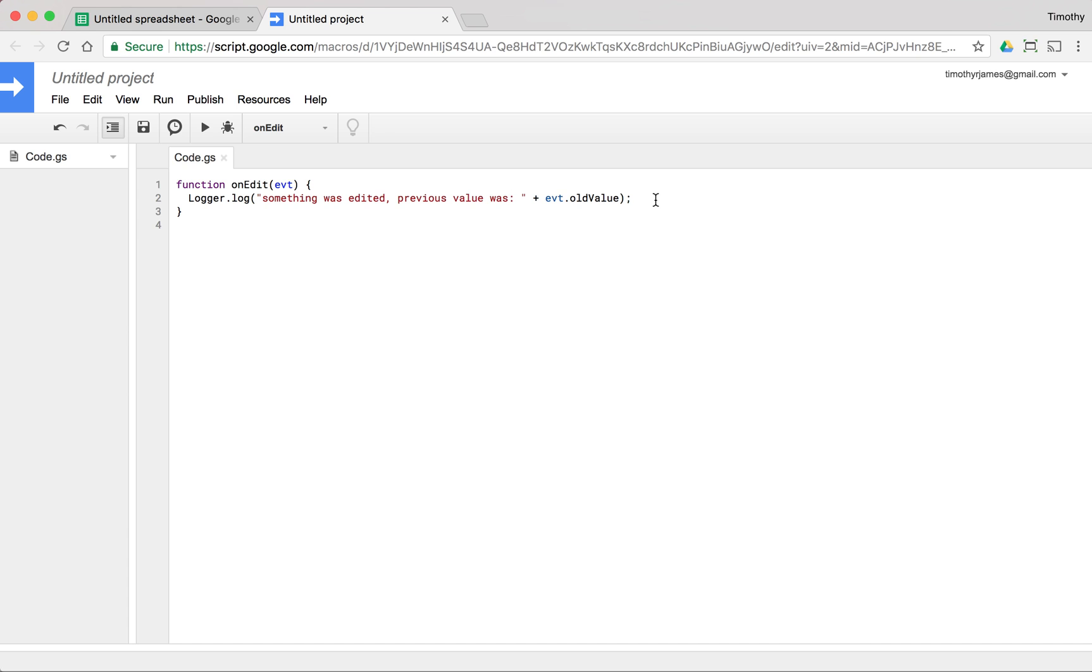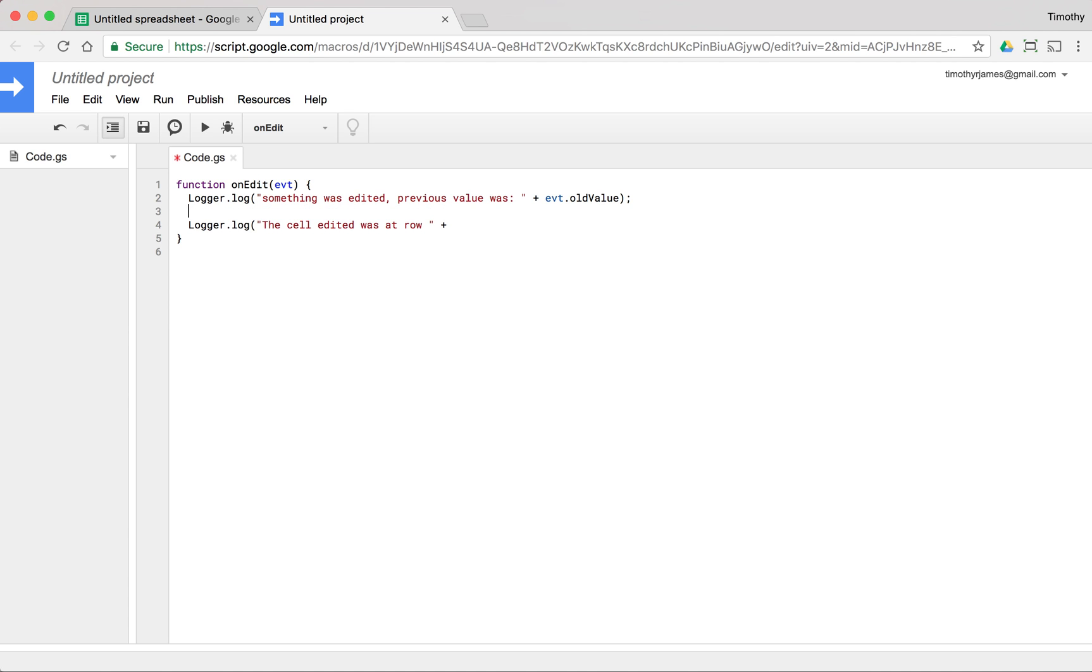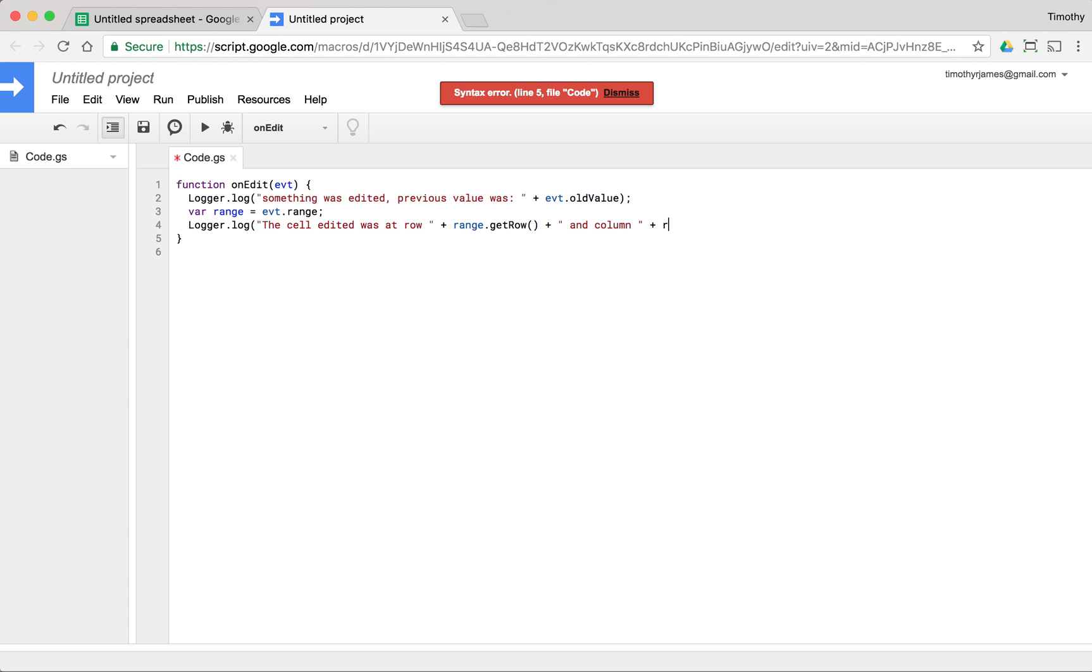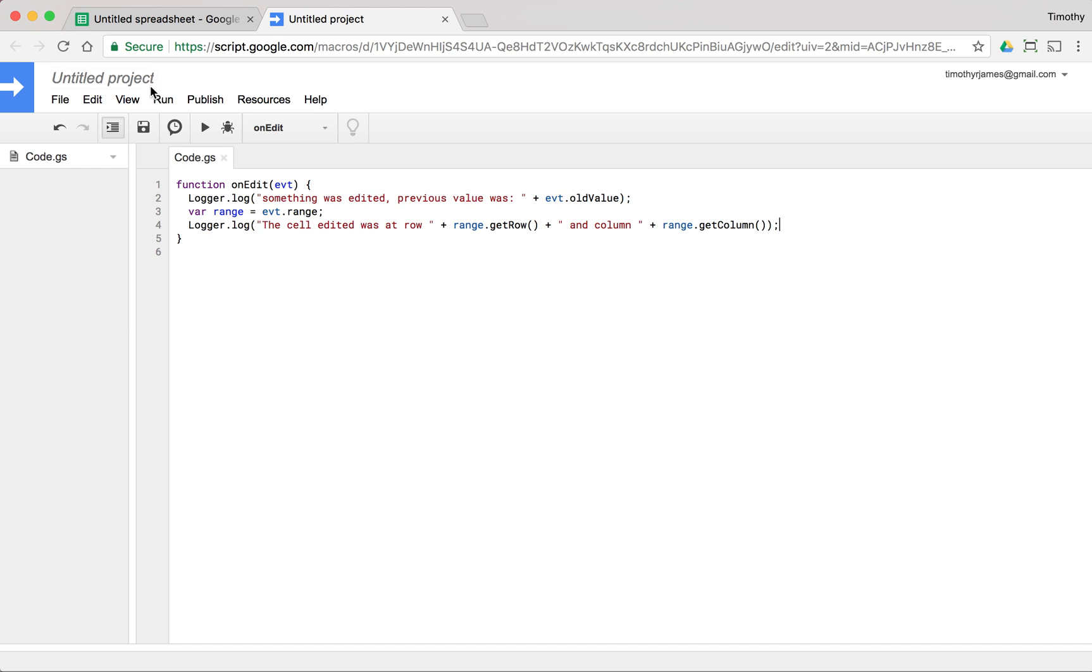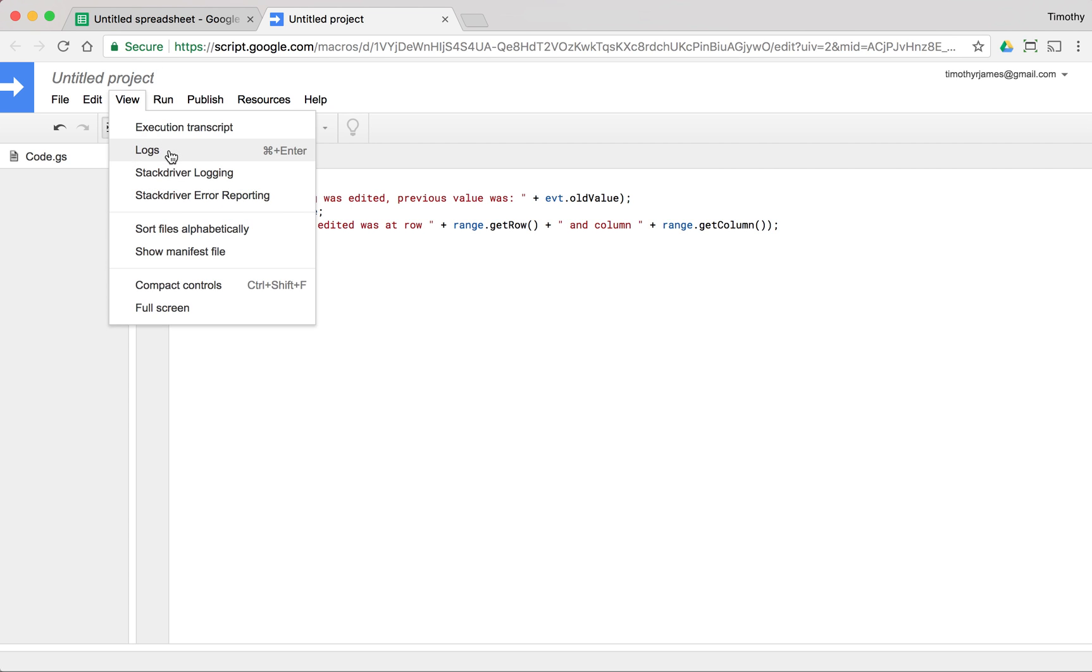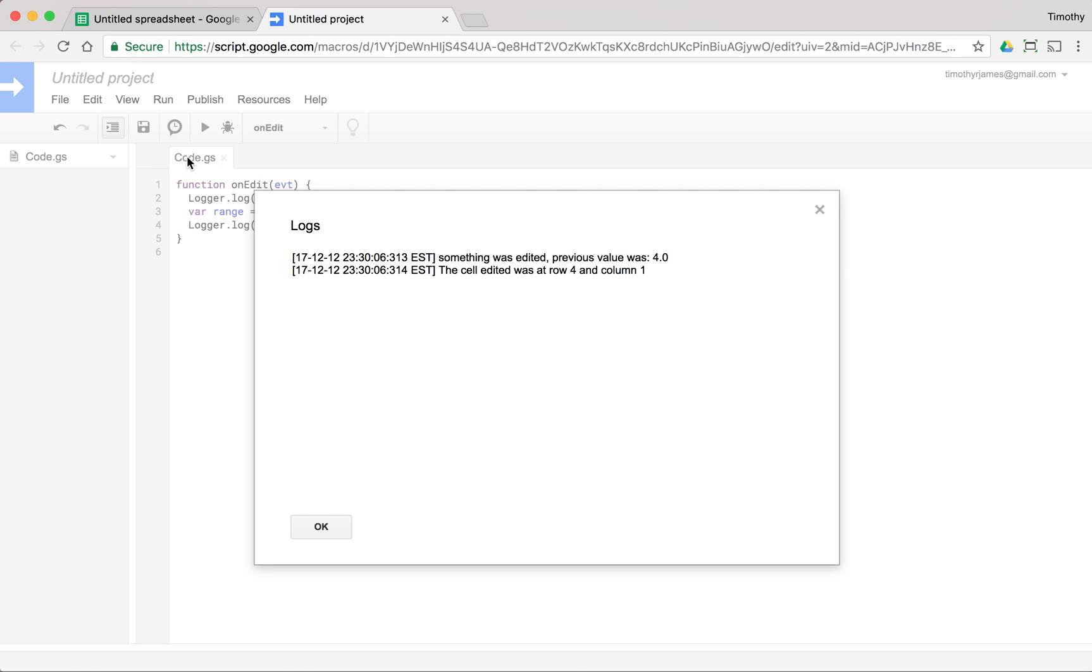And we can also use this to actually retrieve the range. If we wanted to say the cell edited was at row, we can retrieve that range. So we'll go ahead and say var range is equal to EVT dot range. And we'll say the cell edited was at row range dot get row and column range dot get column. Now if we change something, we should be able to see both of those messages on our log. And we can see that was at row four and column one.